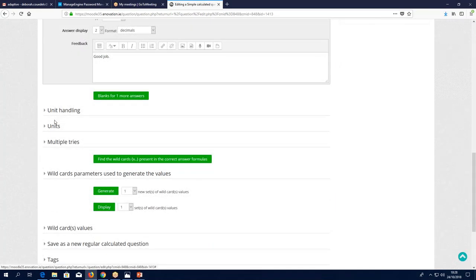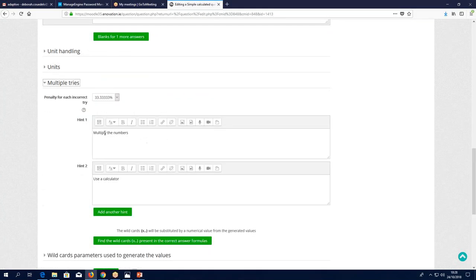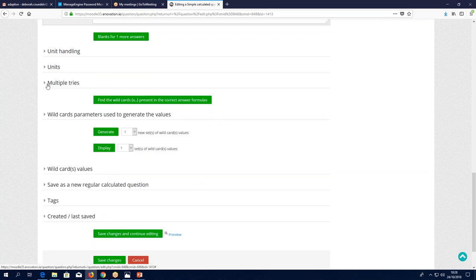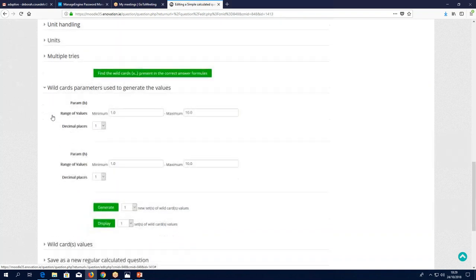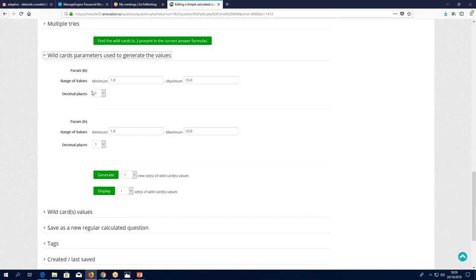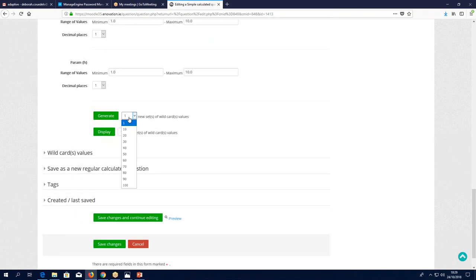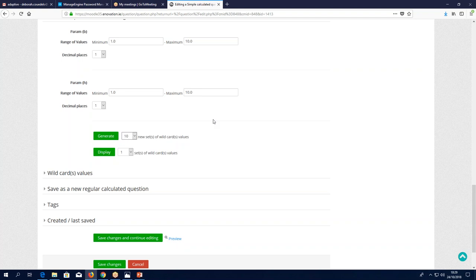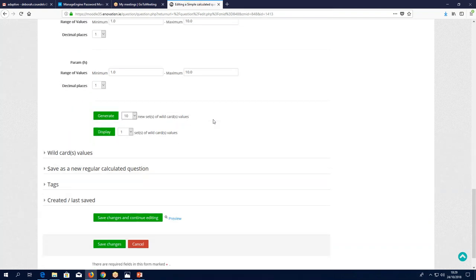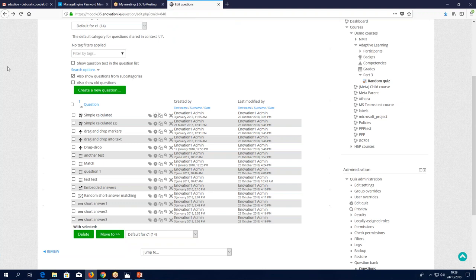Here's the answer formula: B multiplied by H — it automatically generates the answer. Feedback: 'Good job.' Under multiple tries: hint 'multiply the numbers,' and 'use calculator' as the other hint. We've got wildcards — this is how it works: you specify the number of decimal places, and a range of values, say minimum of 1 and maximum of 10. Then you generate the number of wildcards you want. That means in one question it will randomly select variables from however many sets you create — if you create 10 sets, there are 10 possible variations of the base and height for this rectangle.